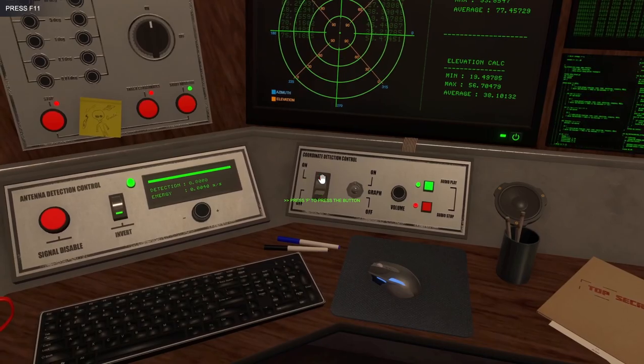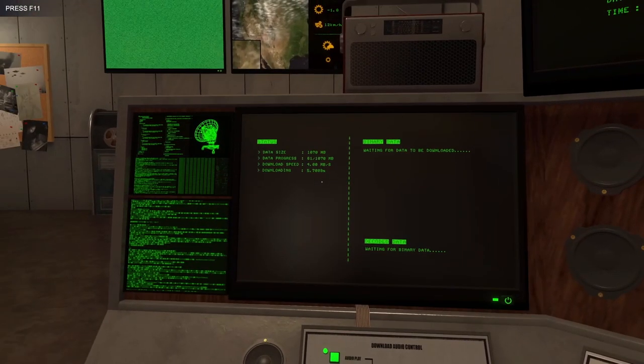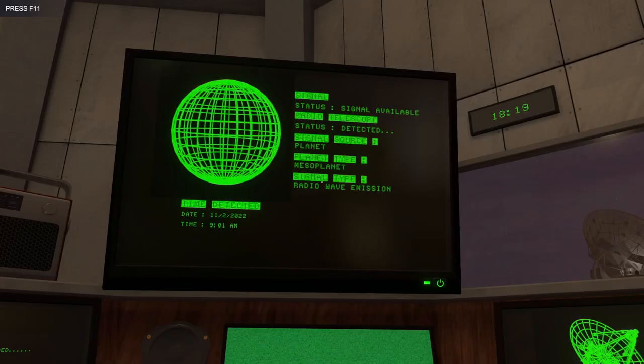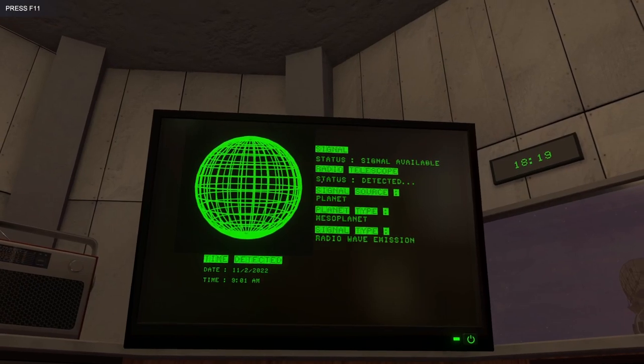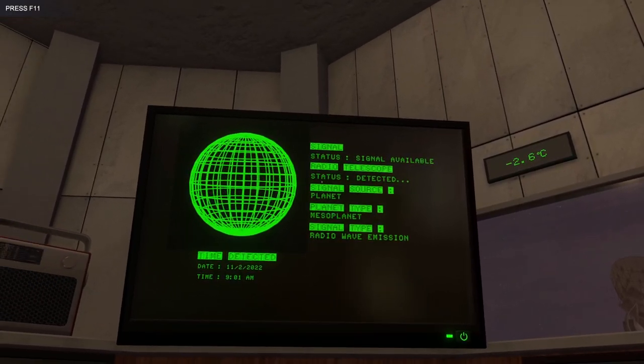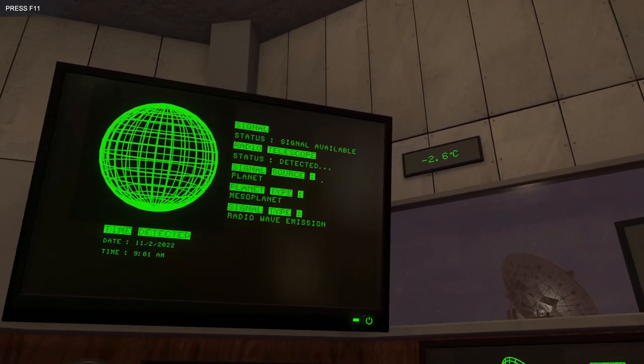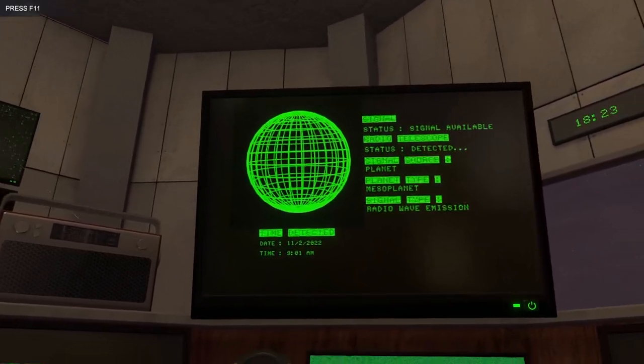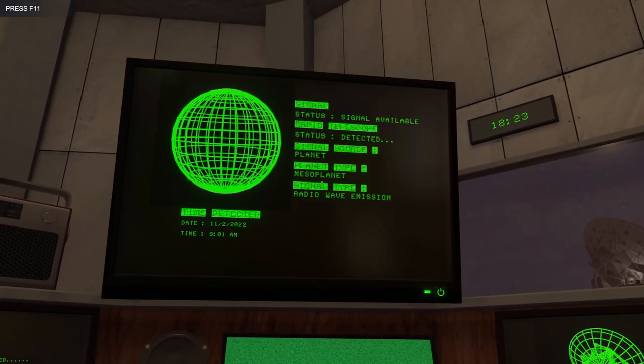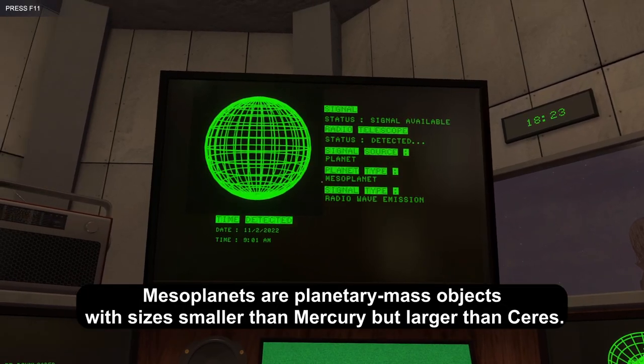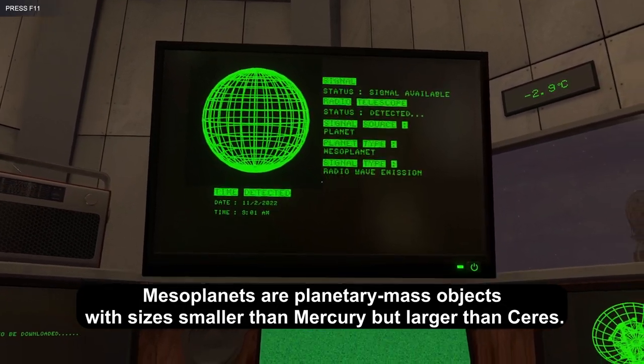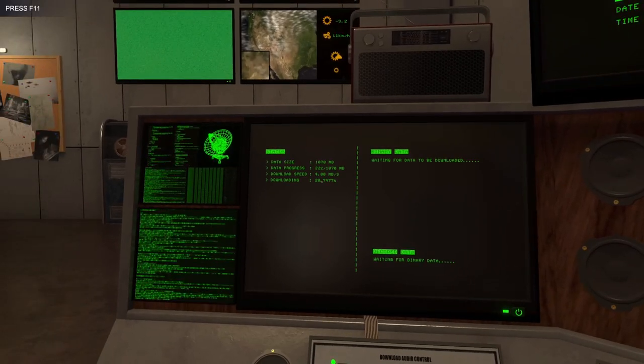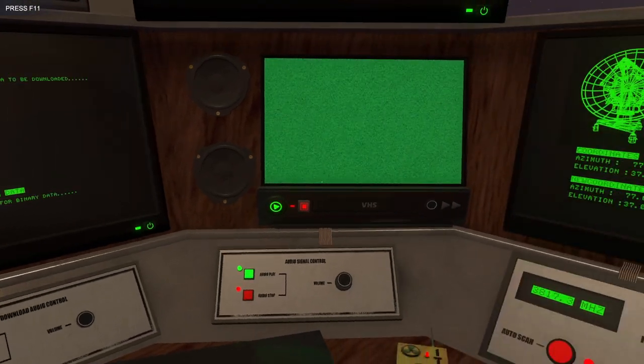I think we could turn this off. And now I think we're just waiting for it to download. So it says status signal available. Radio telescope status detected. Signal source. Oh, so it's a planet. Planet type is mesoplanet. I've actually never heard of that. And then the signal type is a radio wave emission.